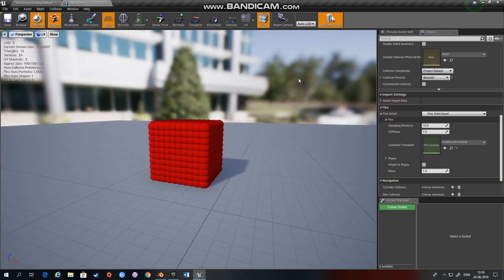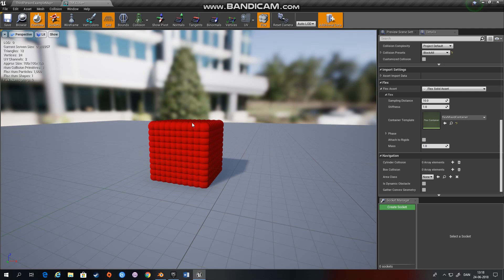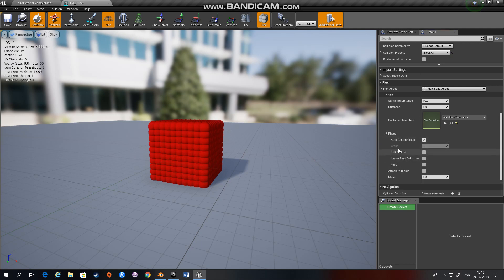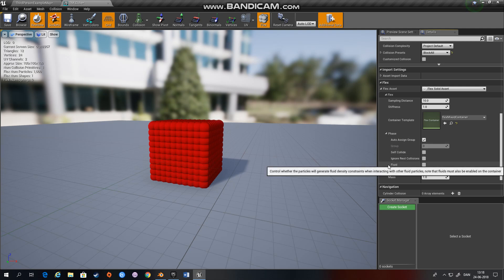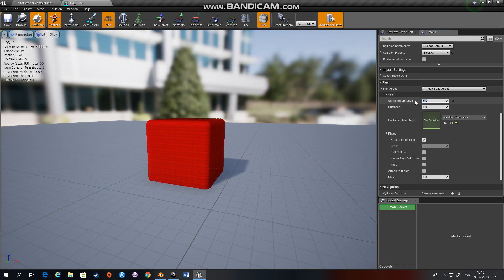So now that we have a cube you can adjust different things. The mass if you want it to be like a cube of iron or a cardboard box or whatever, and attached to rigids means that if this starts when you start the game if it's overlapping another static mesh that is not a Flex it will attach to that and stay attached to it. And there are different settings here as well. This is not a fluid so we will not use fluids right now. Stiffness you can adjust the stiffness if you like. And sampling distance, we can try and change the sampling distance means that the particles are going to try and be more close to each other.